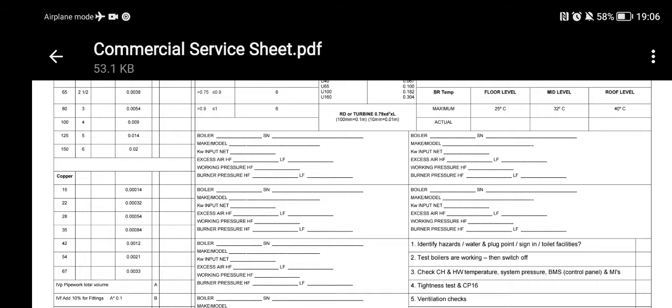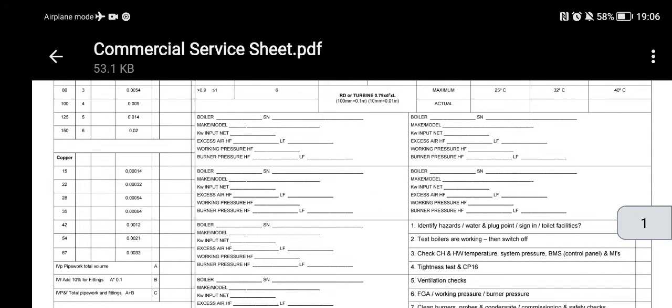I do this because when I'm on site, I don't like to write out all my paperwork whilst my hands are getting dirty when I'm pulling out a burner, for instance. So instead of using my tablet or another piece of paper, I just have a rough sheet where I can quickly write down my boiler serial number, make, and so on.